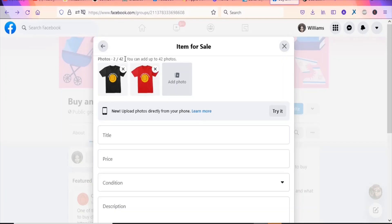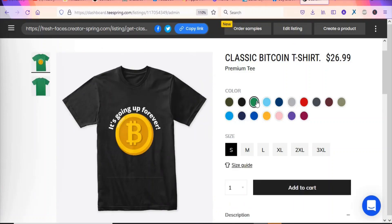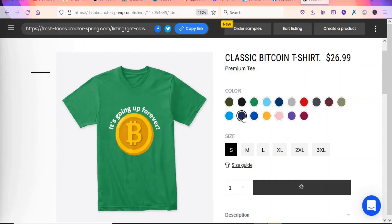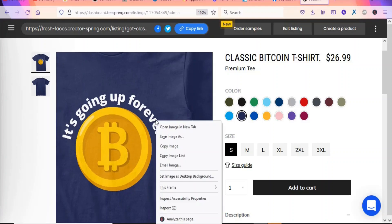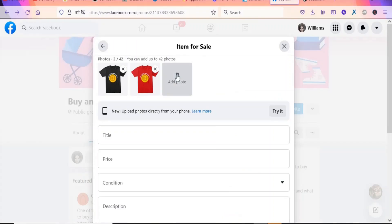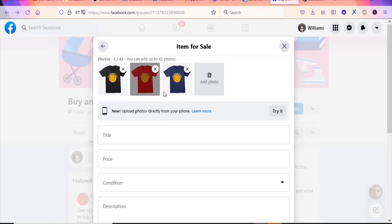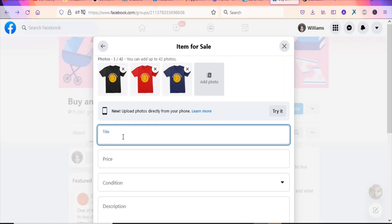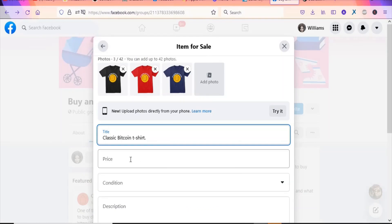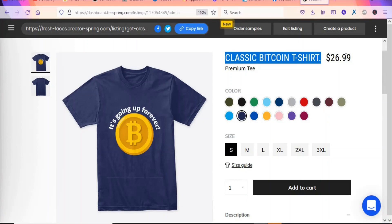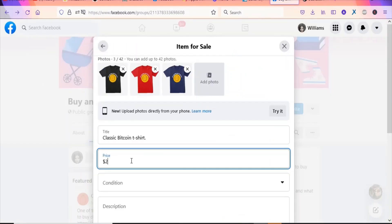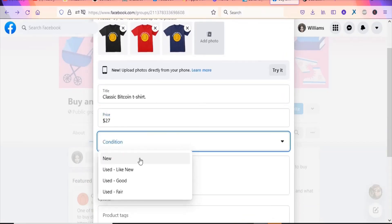Go back to the product on Teespring and save images of multiple colors, then upload them onto Facebook. Once you have the product in multiple colors uploaded, add a title — use the same title as on Teespring. Copy the title from Teespring and paste it into Facebook. Then set the price — the Teespring price is $26.99, so let's make it $27 here.